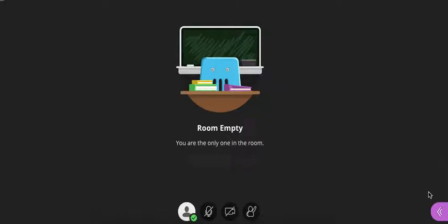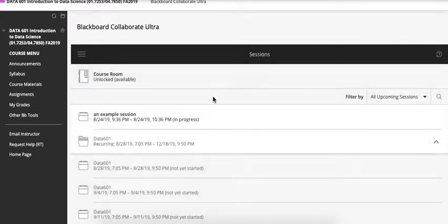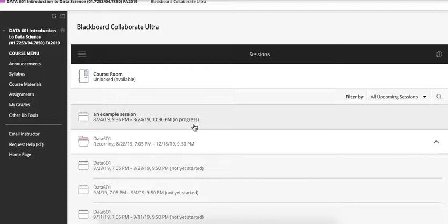So for now we're going to exit out of that and go back to the session. And now here we'll assume that the session has ended. The instructor's recorded session is available.